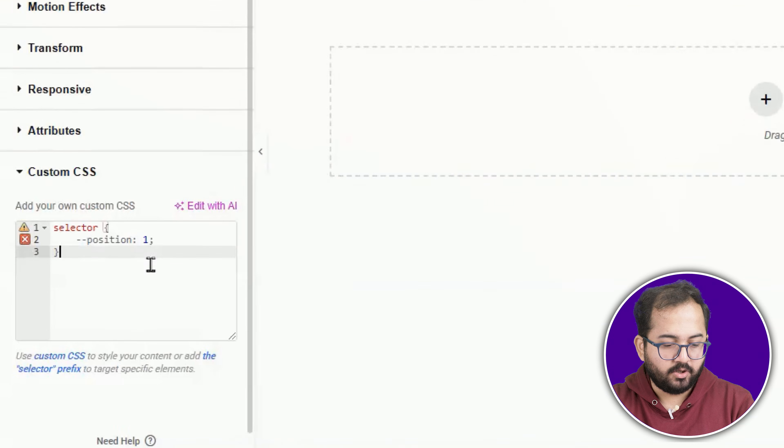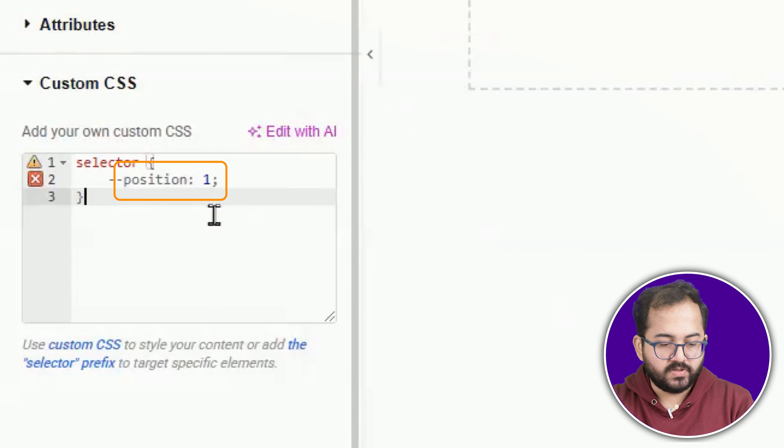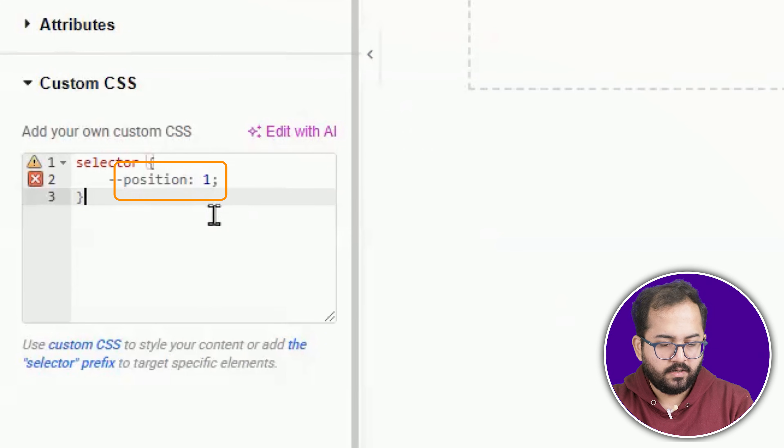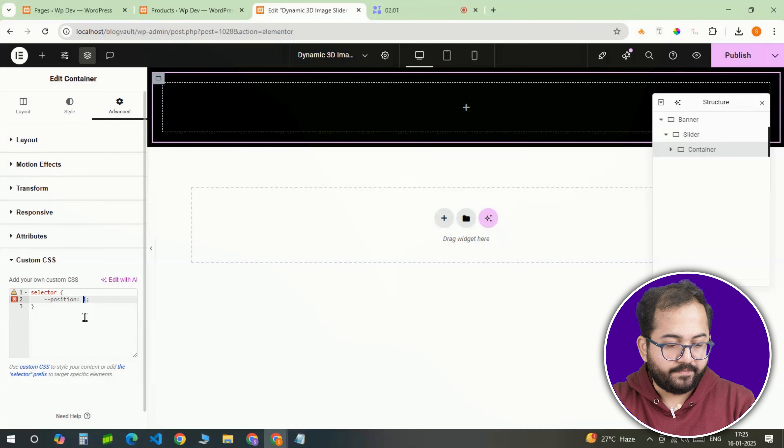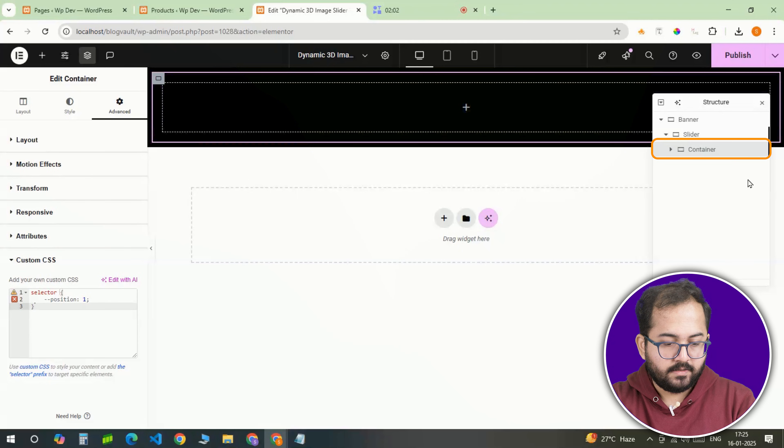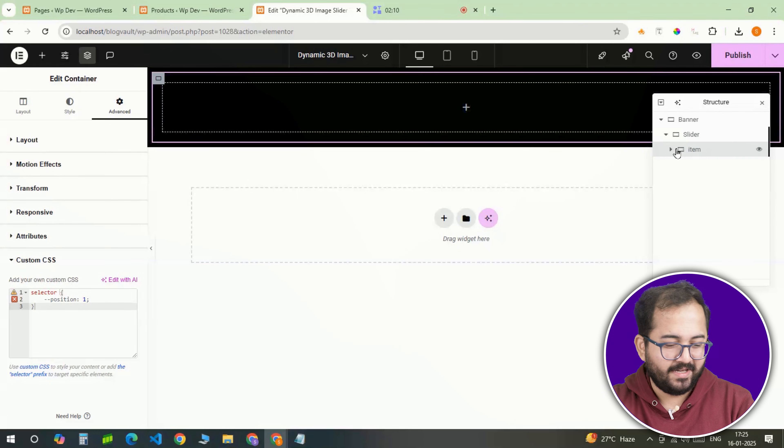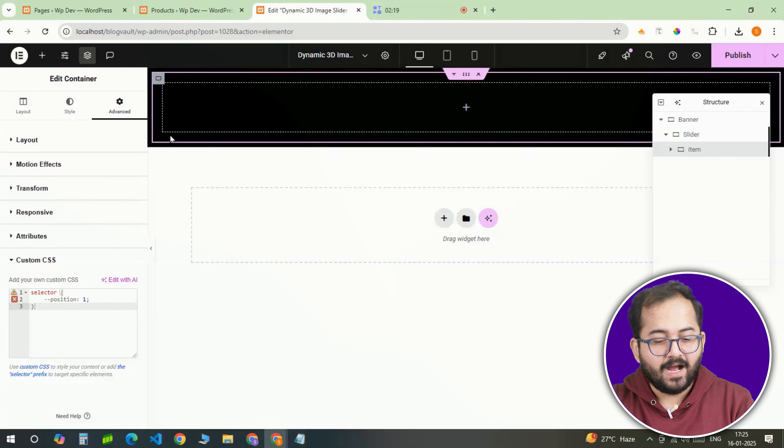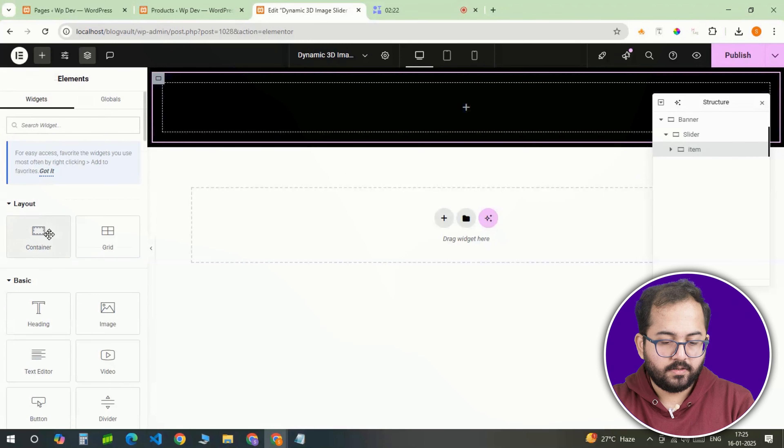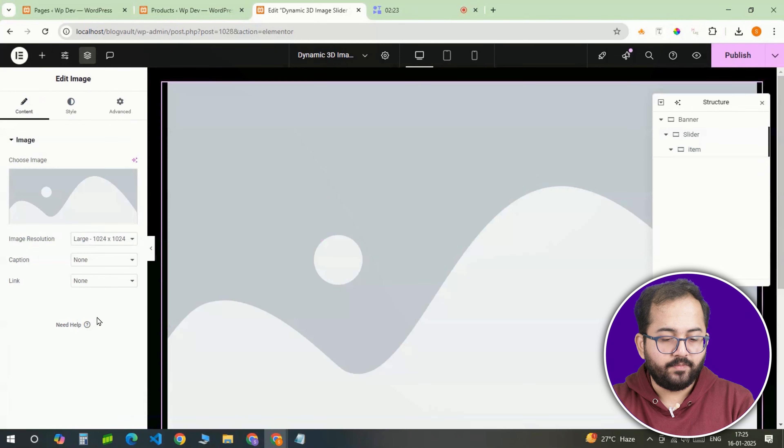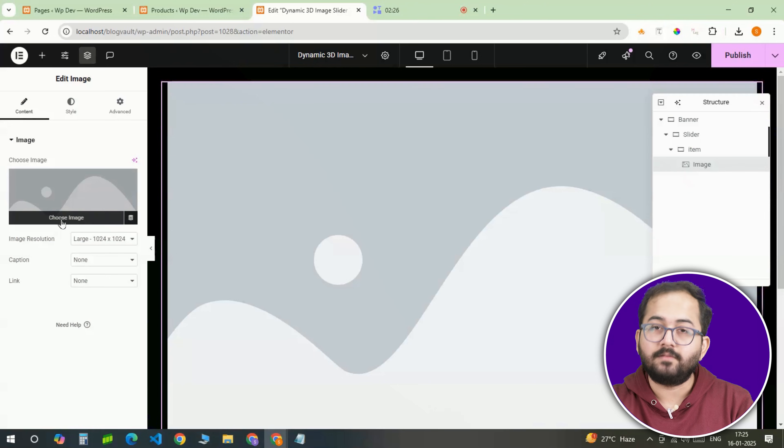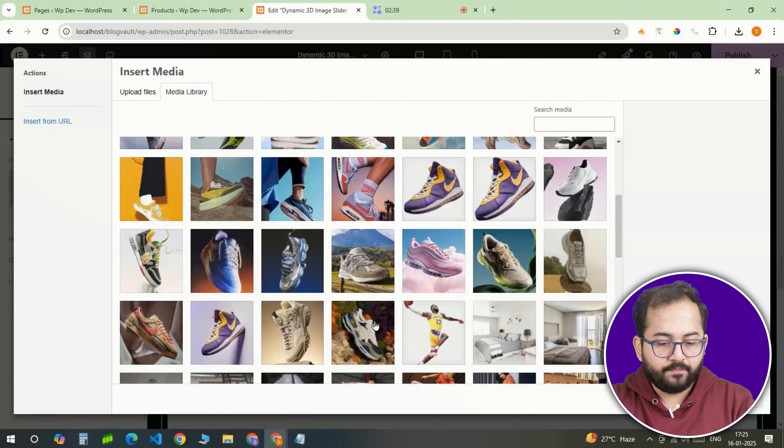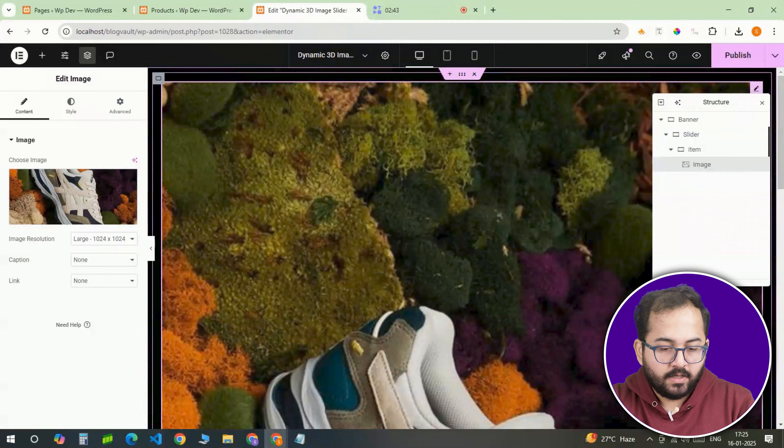Here in the code, go here and set the position to 1 to make sure it appears first in the sequence. Alright, rename the container as item. Now let's add some content to it. Select the item container, go to the widget menu and click on the image widget to add an image inside this item container. This could be a photo, icon or anything you like.